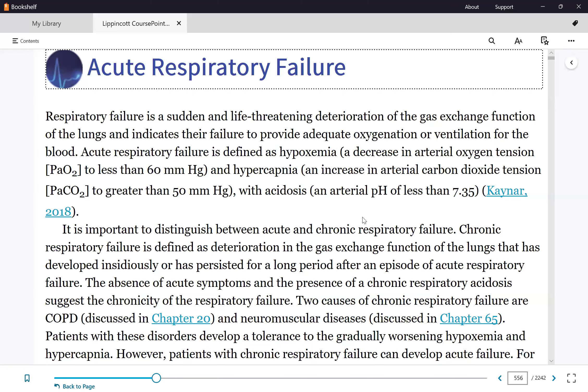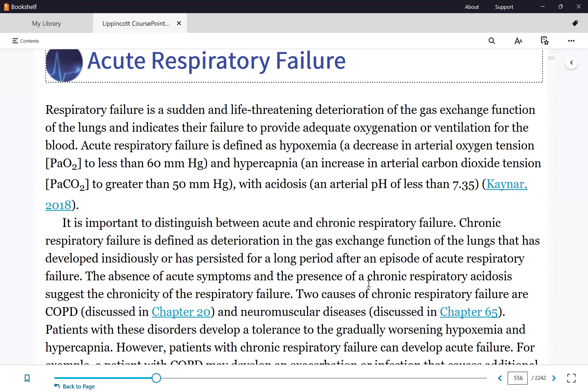Acute respiratory failure is not a primary diagnosis — it is always secondary to something else. There are so many causes that lead to it.